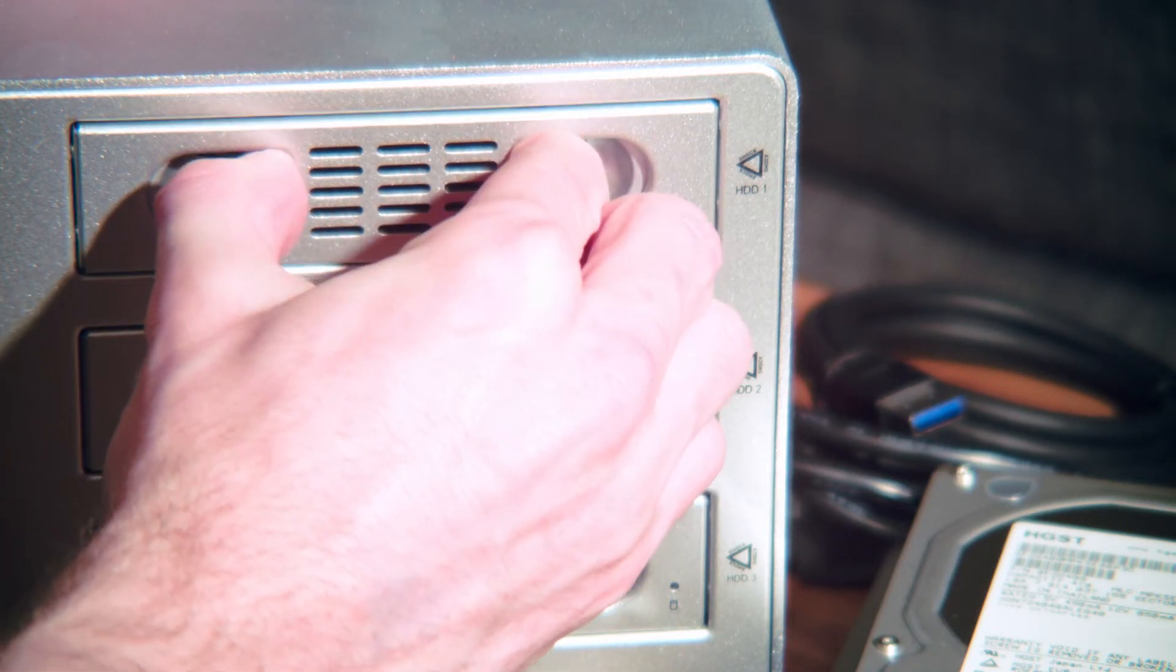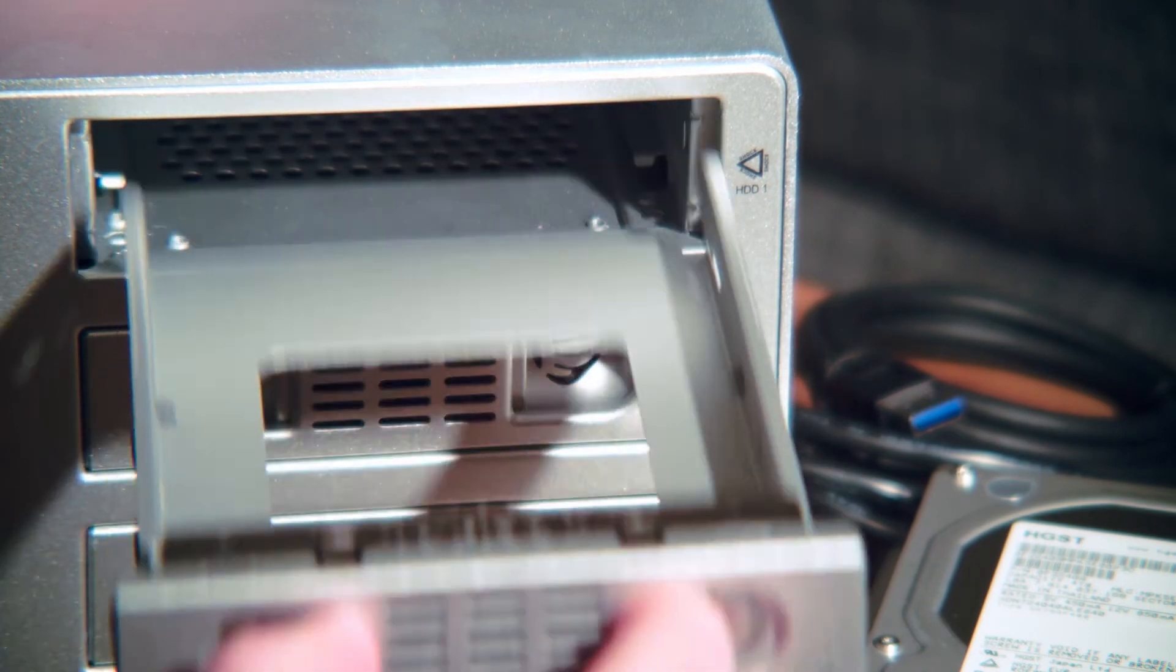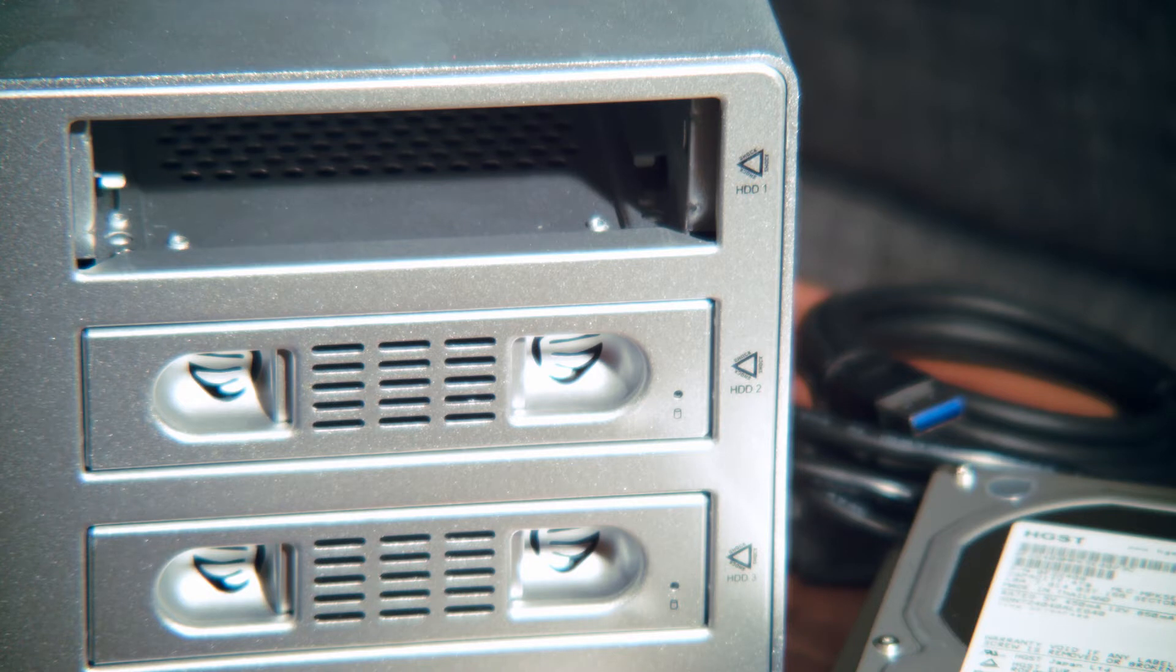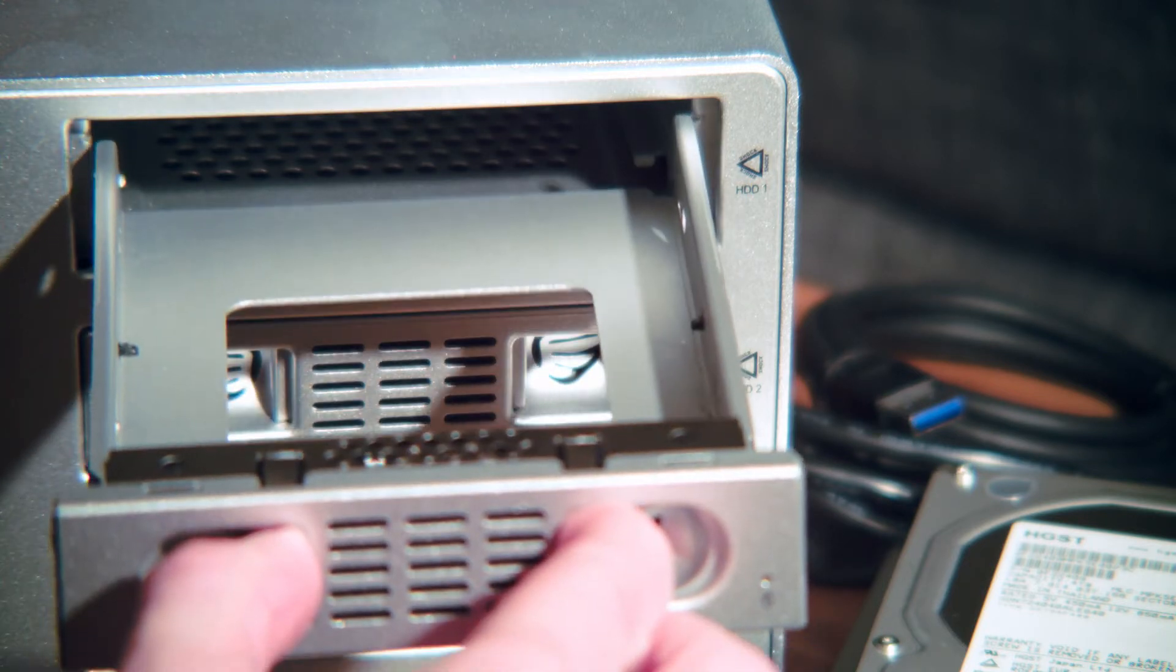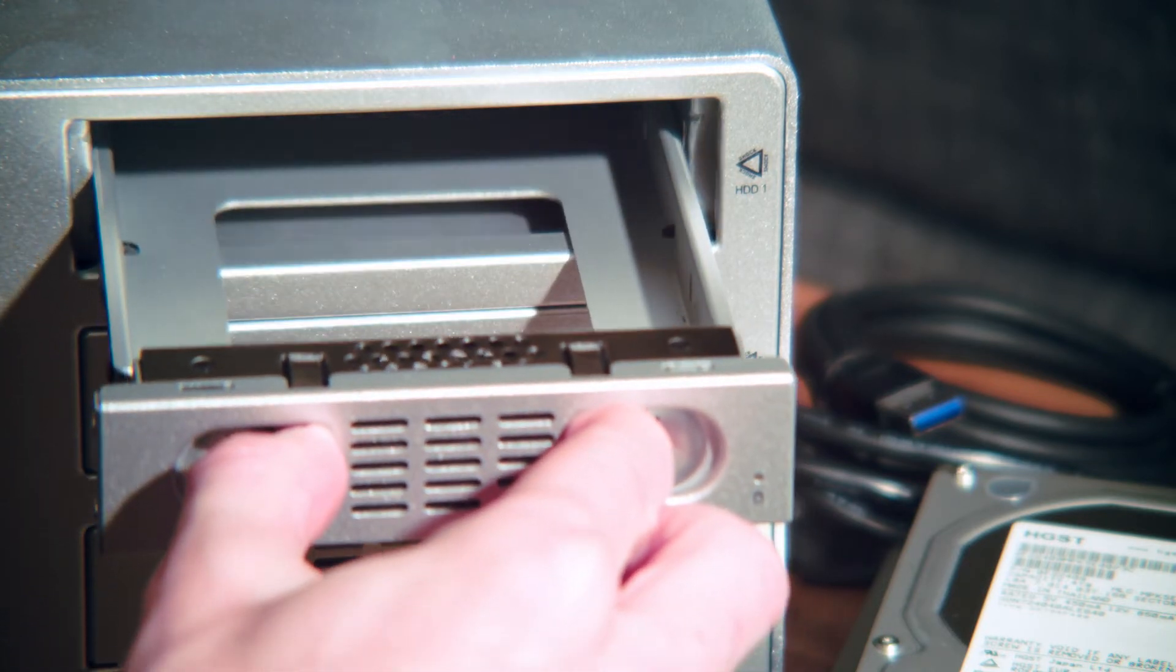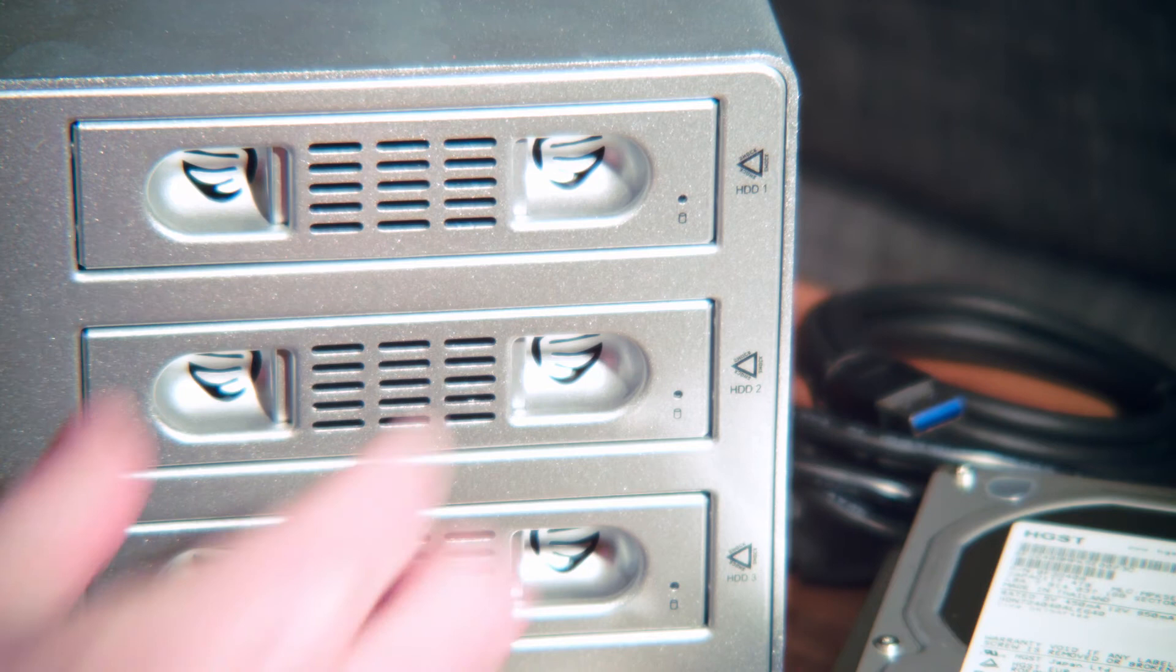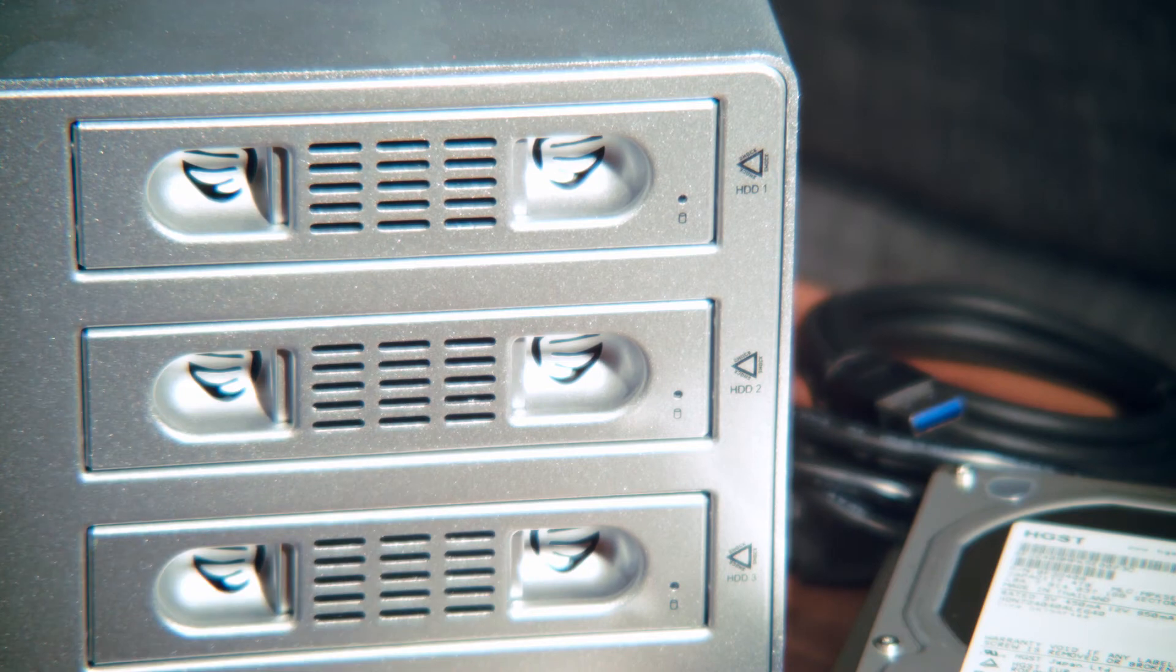I'm going to show you how to build a RAID 5, but really this is essentially how you would assemble any external RAID. The difference is only the external RAID enclosure and the number of hard drives you might need depending on what type of RAID you're looking to build.